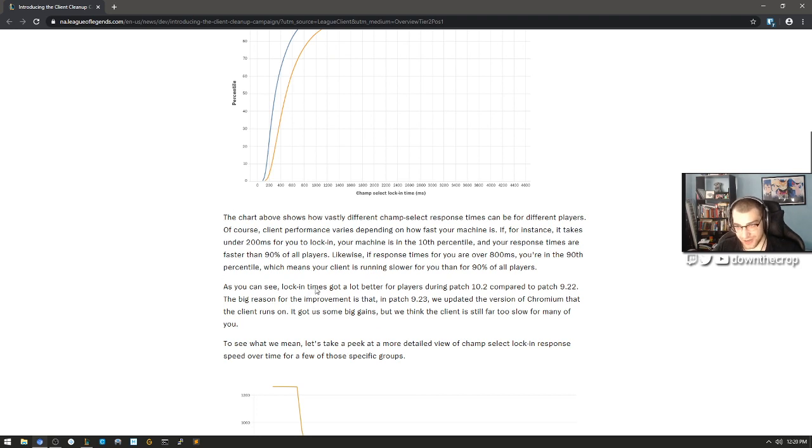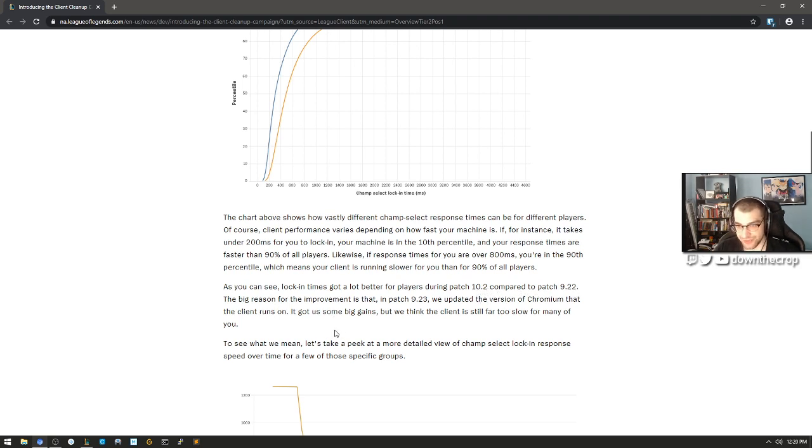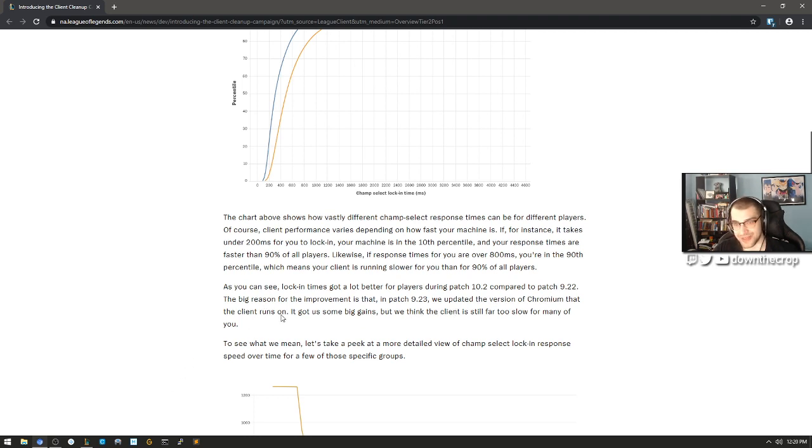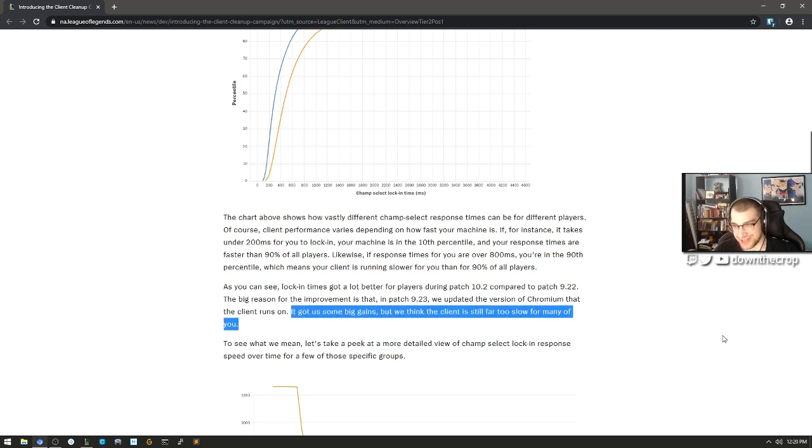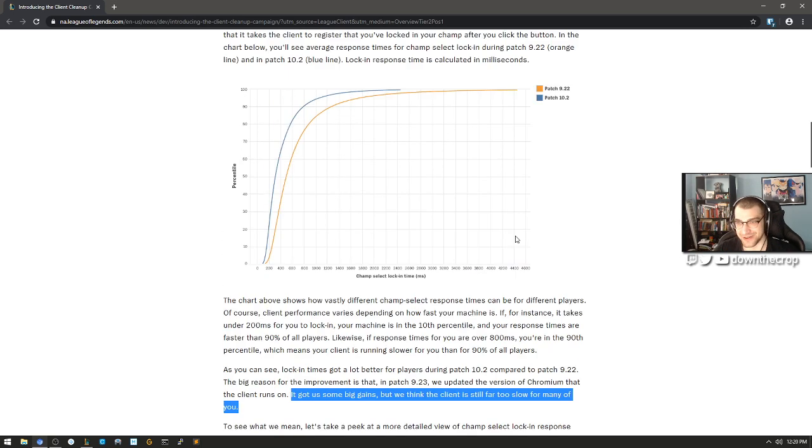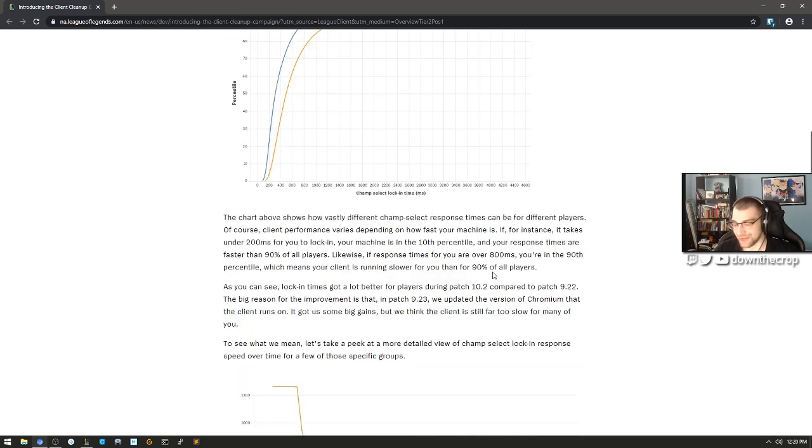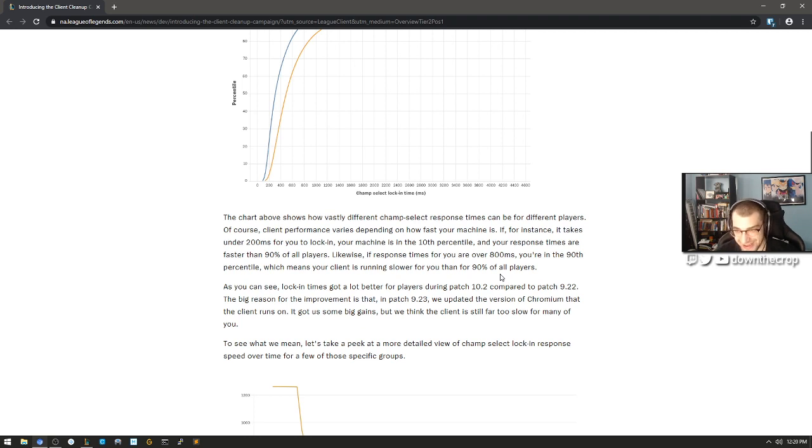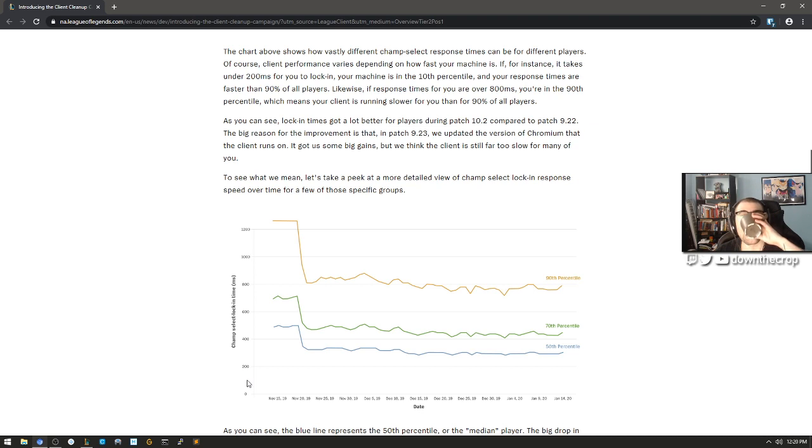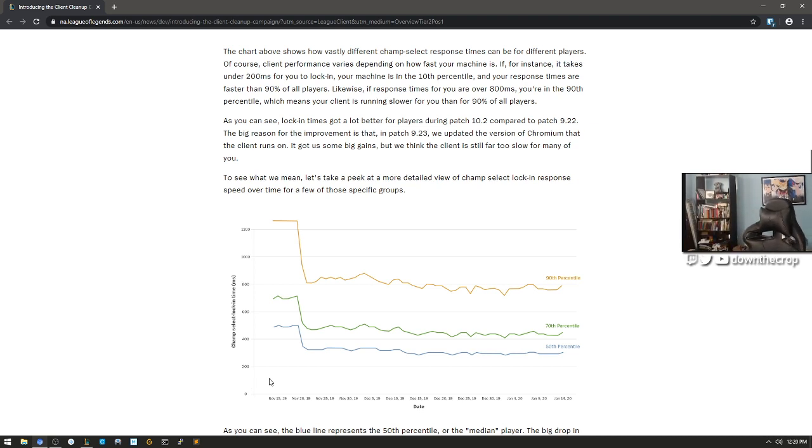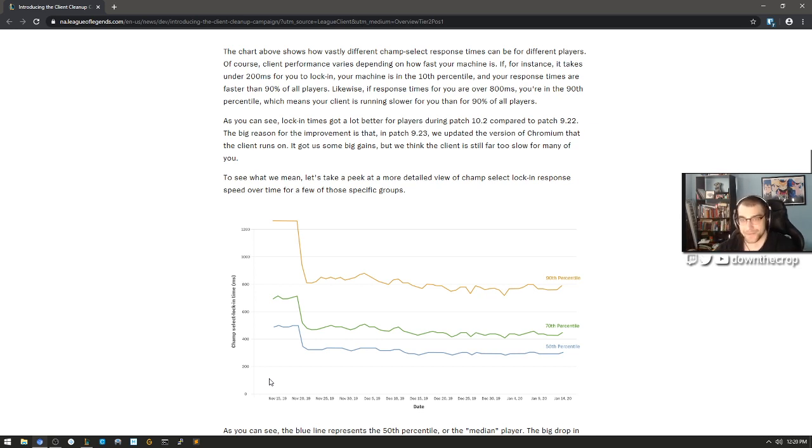As you can see, lock-in times got a lot better for players during patch 10.2 compared to patch 9.22. The big reason for the improvement is that in patch 9.23 we updated the version of chromium that the client runs on. It got us some big gains, but we think the client is still far too slow for many of you. Yeah, maybe we shouldn't fucking run the whole thing on chromium. God, electron apps are a cancer to this world. What a disaster.